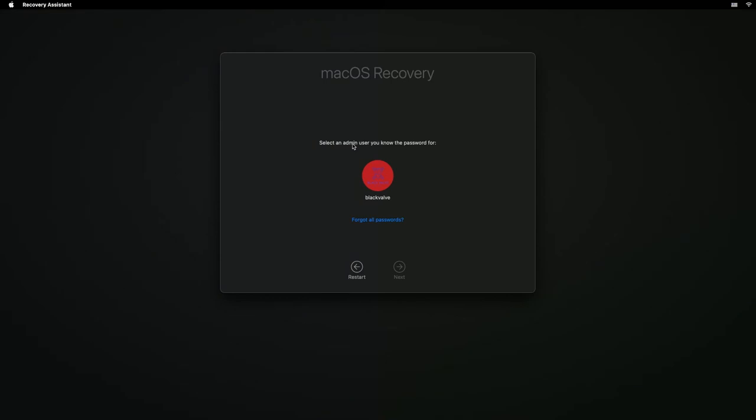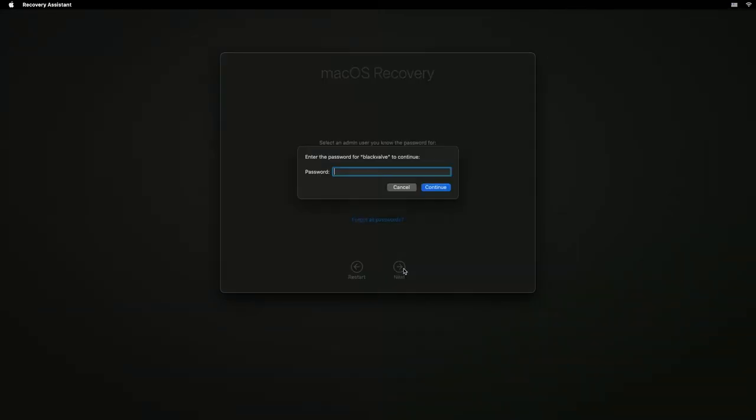It says select an admin user that you know the password for. Click on that, hit next, type in your password.